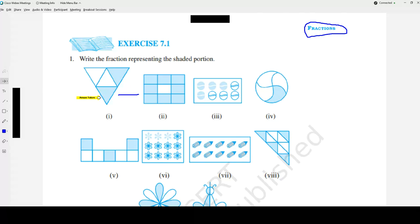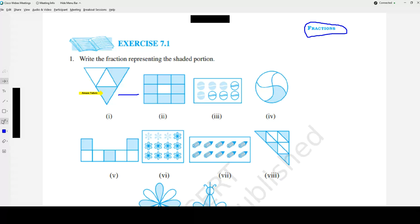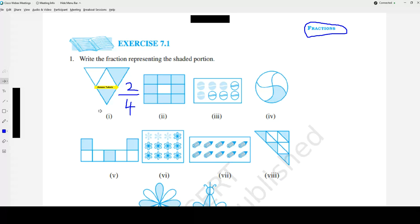Now let's look at the first figure. They are all equal triangles, so we can write it as a fraction. How many equal triangles? 1, 2, 3, 4. Write 4 in the denominator. How many triangles are shaded? 1, 2. Two triangles are shaded, which goes to the numerator. So the answer for the first question is 2 upon 4 — 2 parts shaded out of 4 equal parts.